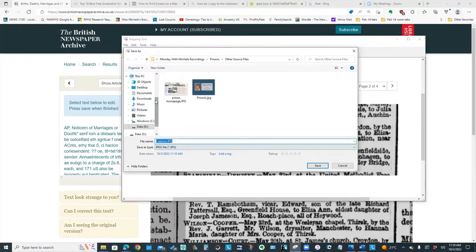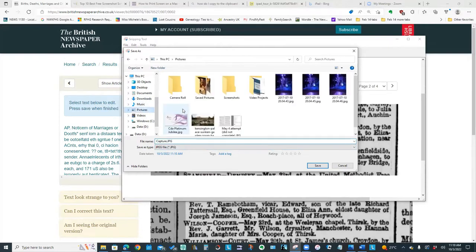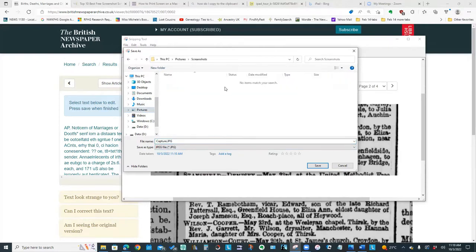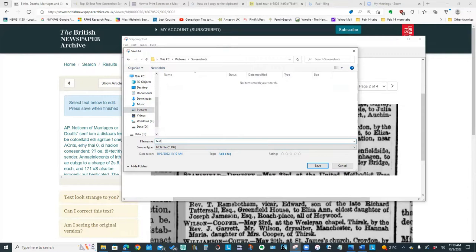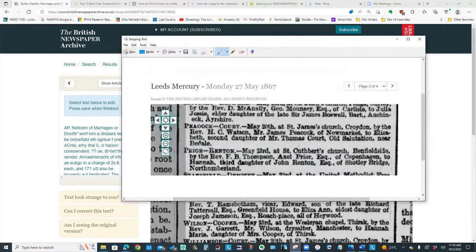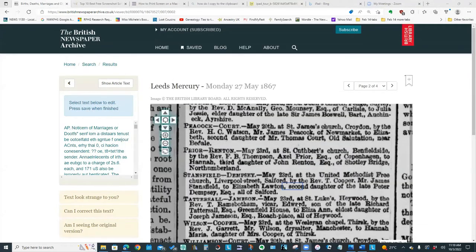So the nice thing is it will allow me to save it out in a graphic, a picture format. So if I just do test screenshot and I'll save that. So that's one way to do the screenshot is using the built-in Windows tool.